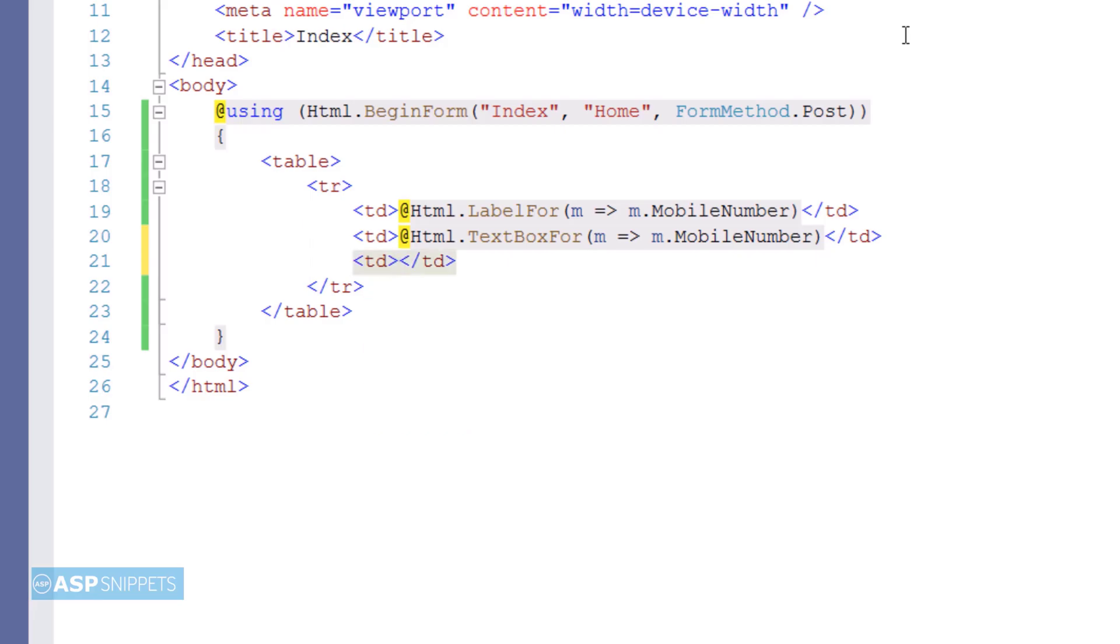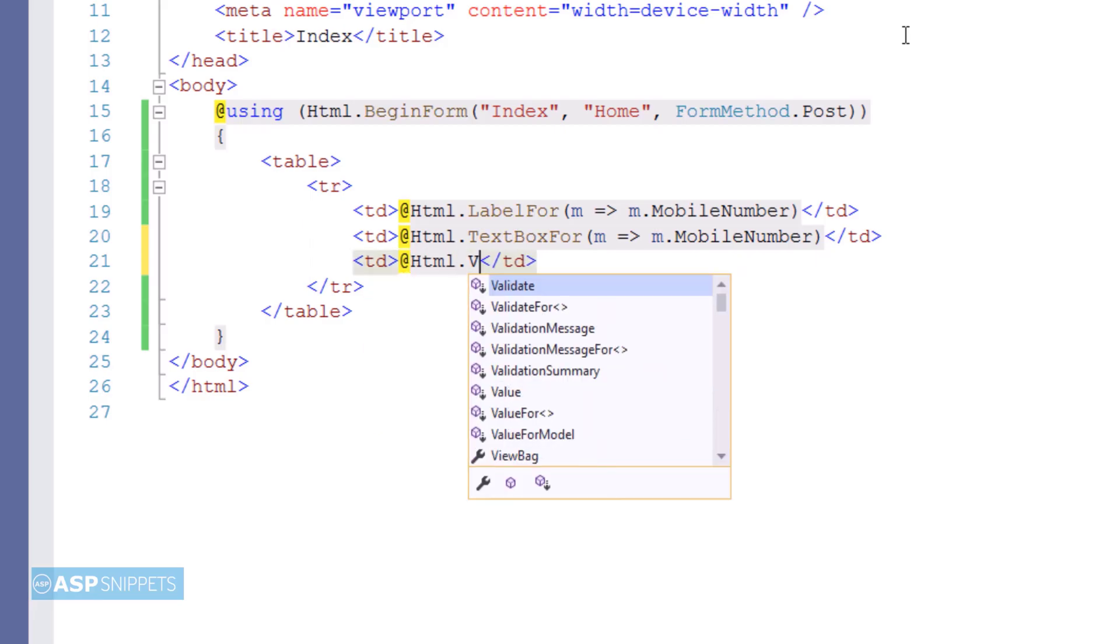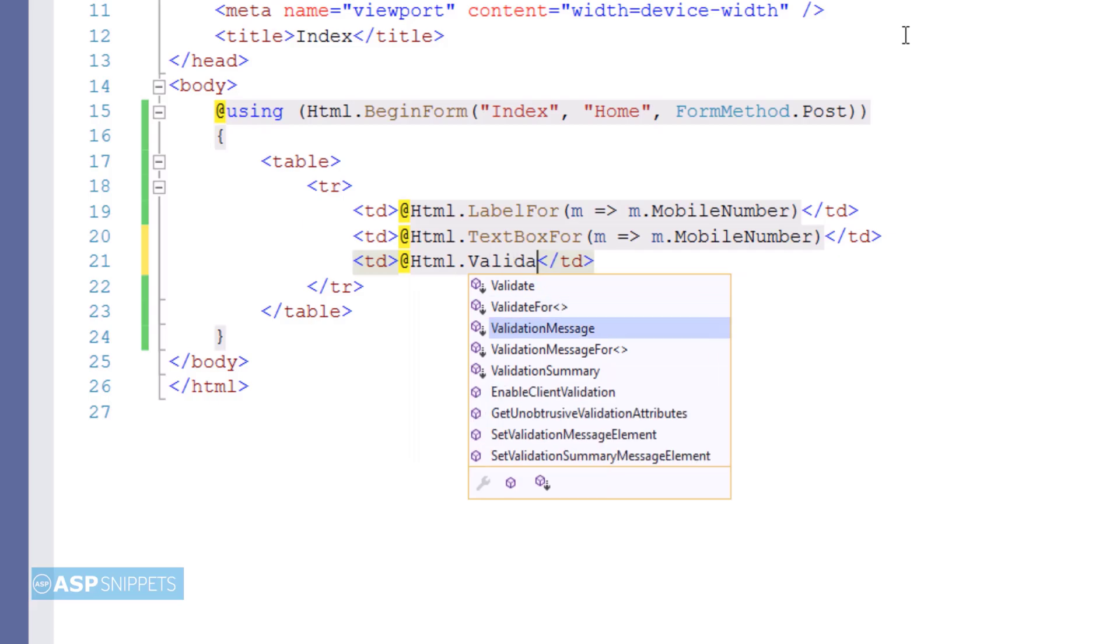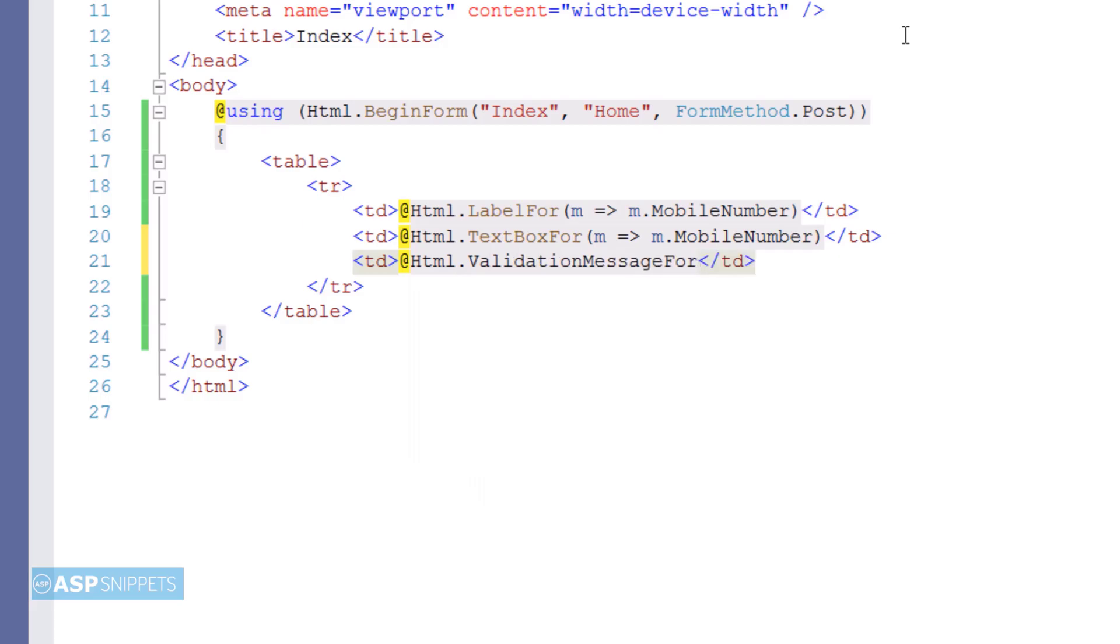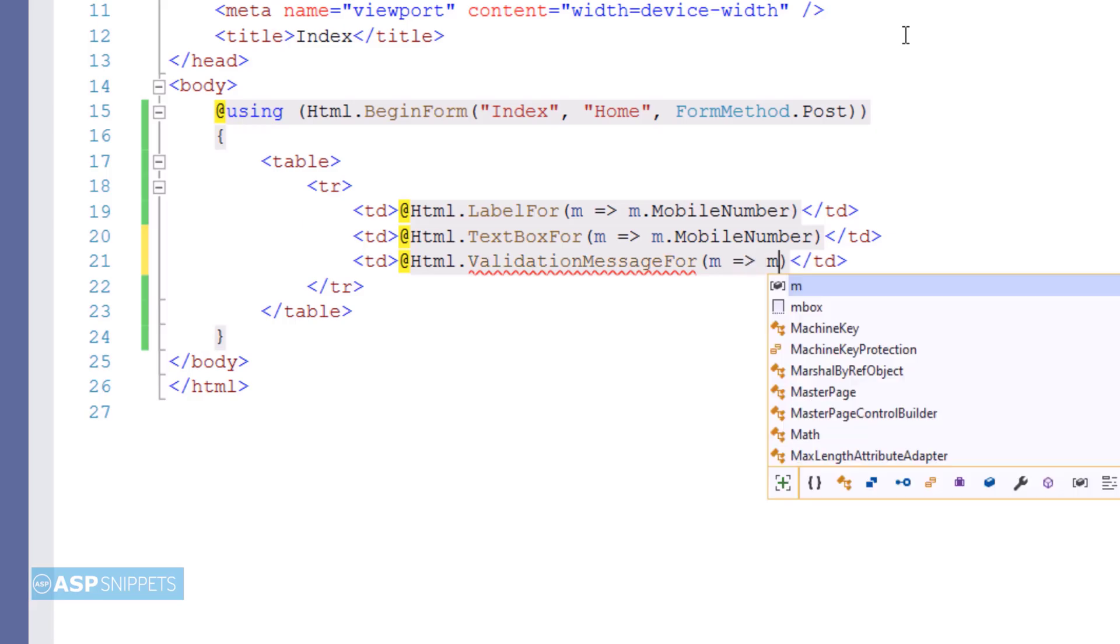And the third thing which I am adding is the validation message element which will be used to display the validation error message and I am binding it to the property.